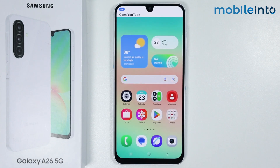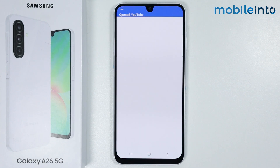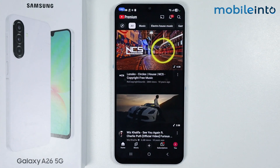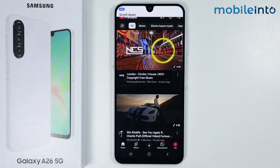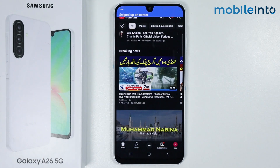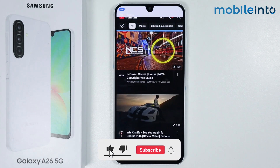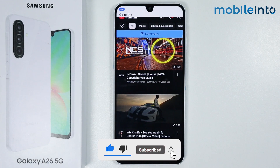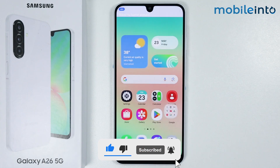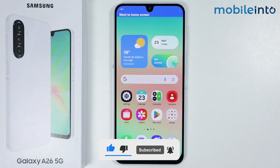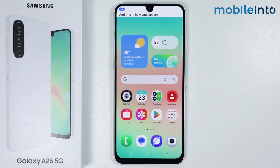You can now use voice commands. For example, say 'Open YouTube' to launch the app, say 'Scroll down' to scroll through content, and say 'Go back' or 'Go to the home screen' to navigate. This is how you can set up voice commands on the Samsung Galaxy A26.